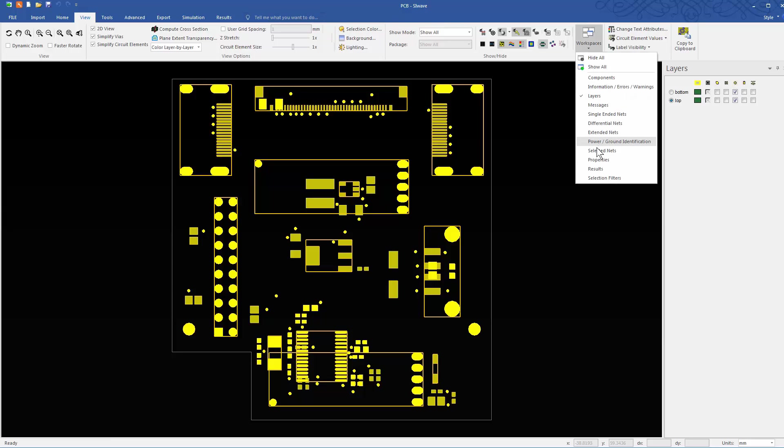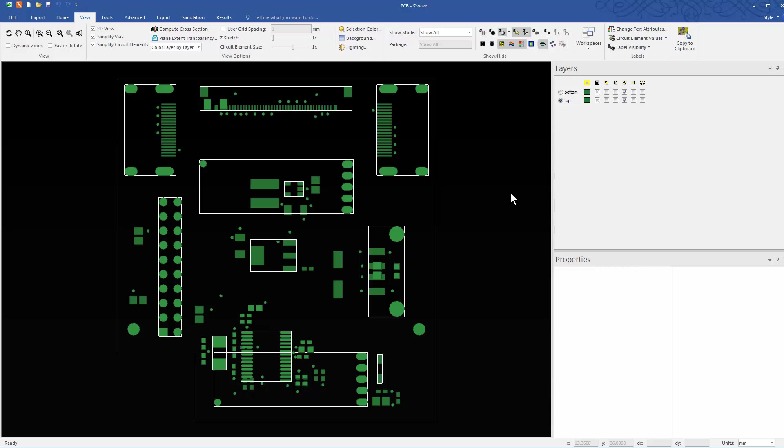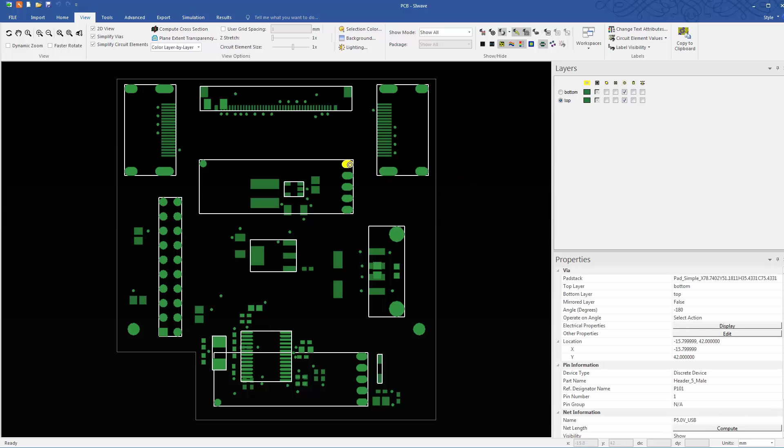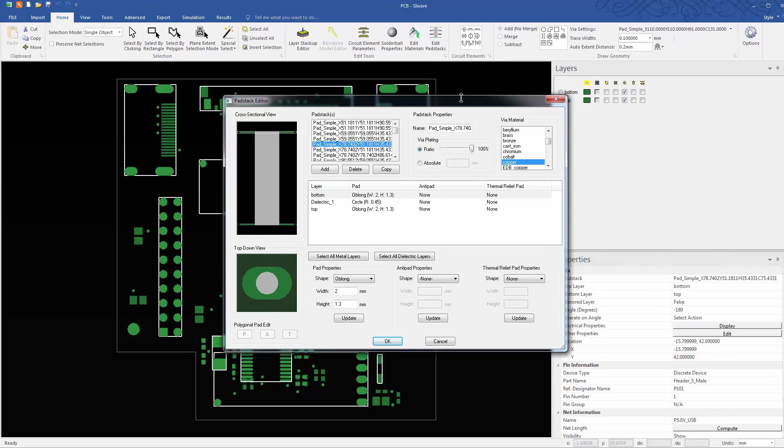Make the Properties window visible. Click outside the breakout to deselect everything. Click one of the pads in the device. The pad stack has a pretty long name that comes from Altium. Let's rename it to something easy to identify. Let's call it ABC.